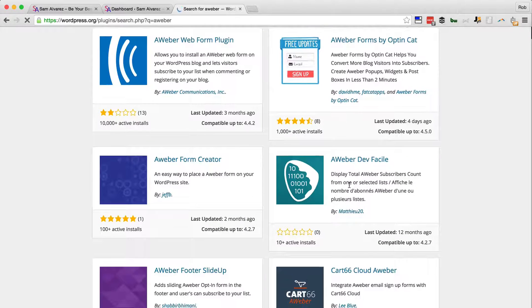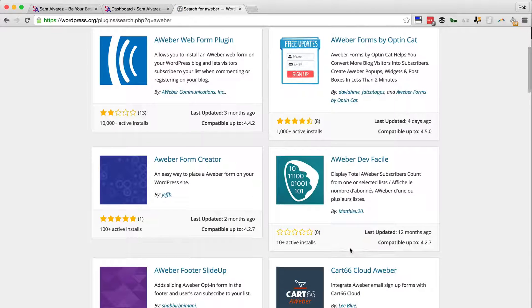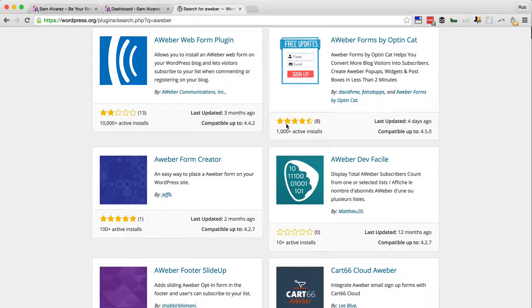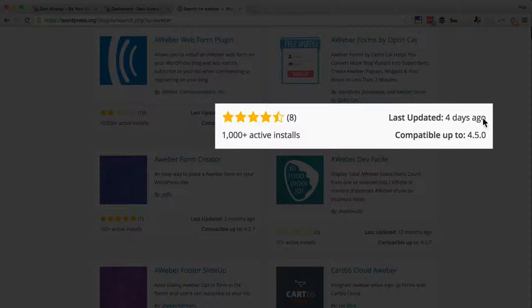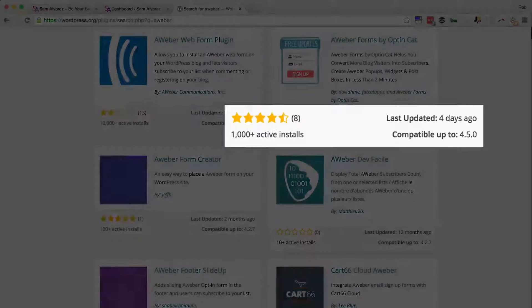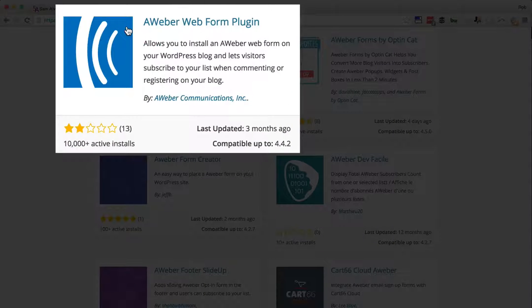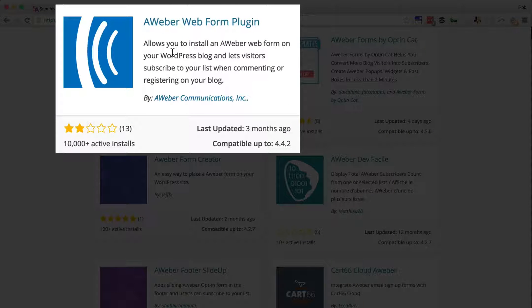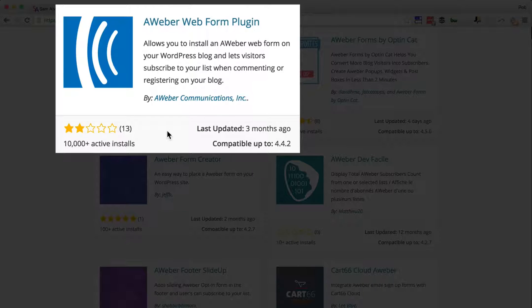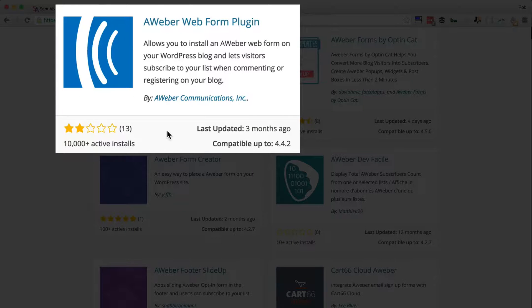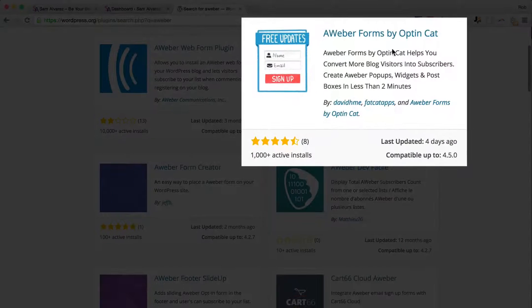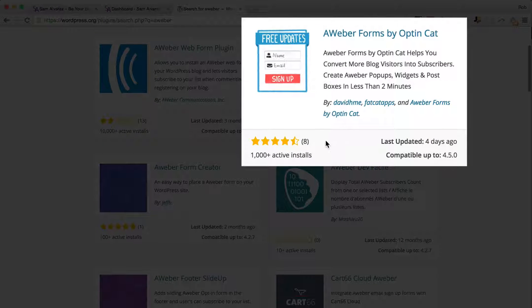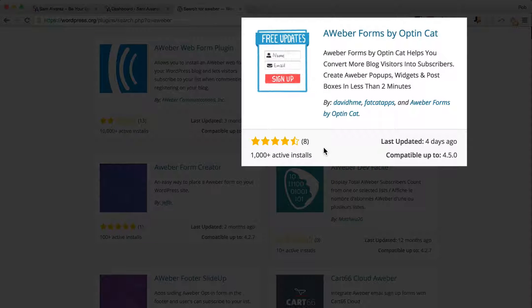As ever, we're looking at the active install numbers, the positive reviews, and the recent updates. You see that Aweber made their own plugin and it hasn't been very well received at all by the community, which is a great shame. So I'm going to go for this one which has more reasonable reviews. It's been updated more recently, even though it hasn't actually been used many times, only just over a thousand.